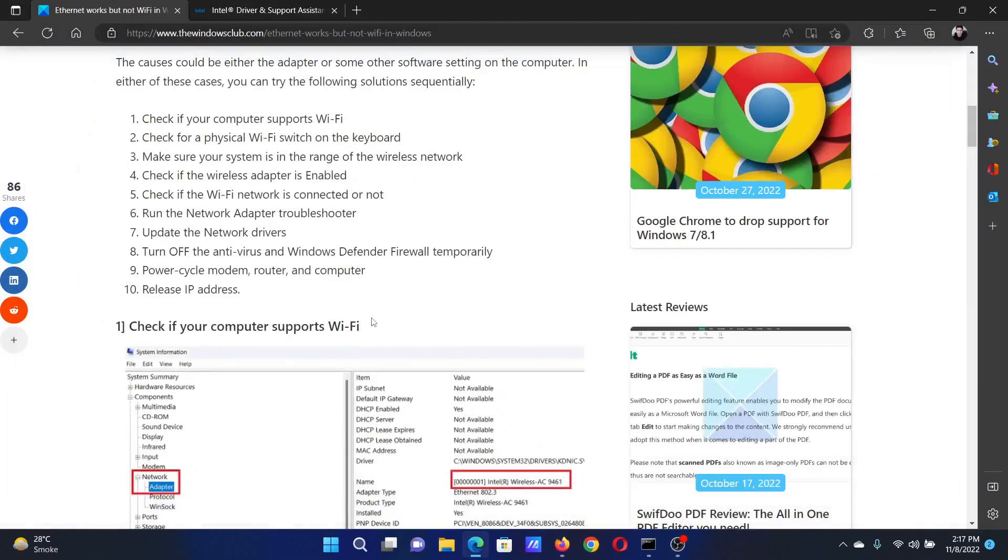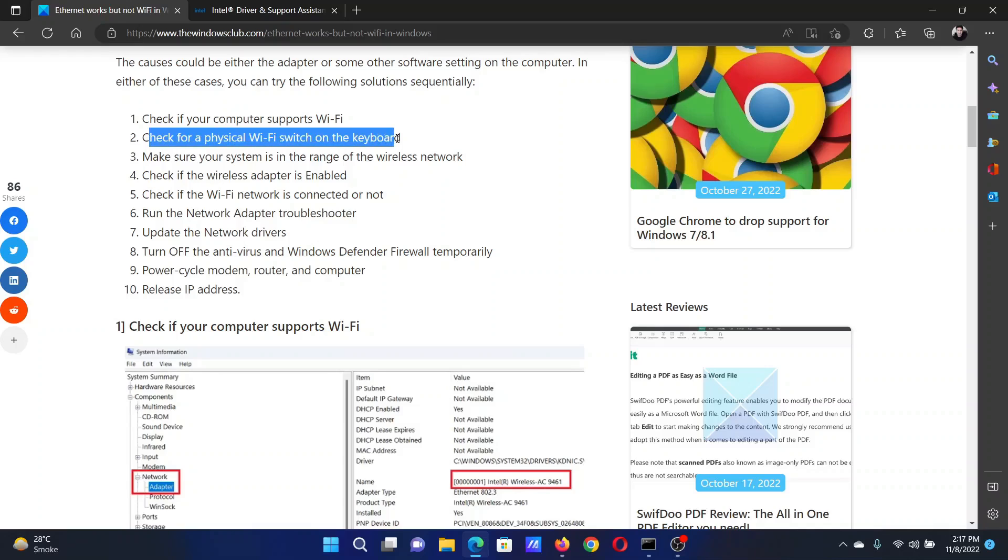The next solution is to check for a physical switch on the keyboard. You can check your keyboard for any switch which marks the WiFi symbol, or you can try the function key along with the numbered function keys.